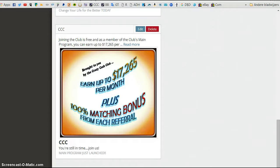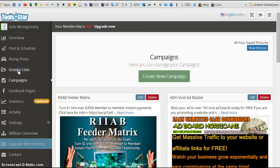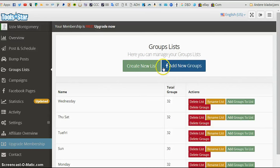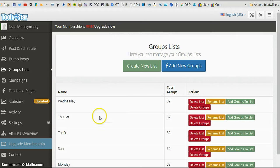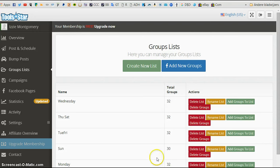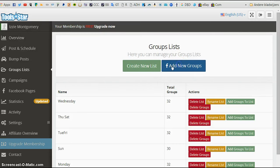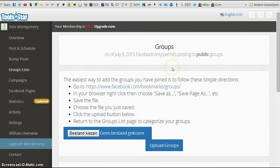Then what you need to do is click on group lists. If you want to add new groups, because as you see, I have put Wednesday, Thursday, Saturday, Tuesday, Friday, Sunday, Monday. I made a separate list because if you use the free version, you can only have a maximum of 50 groups that it posts to. And this is what works best for me. But this will be blank when you first start. Then you click add new groups.